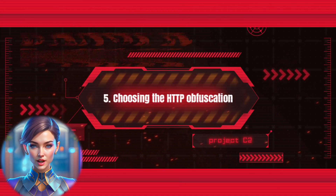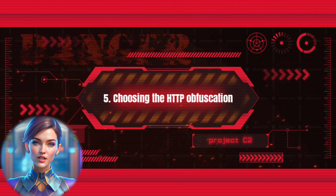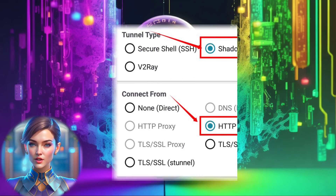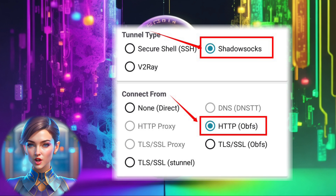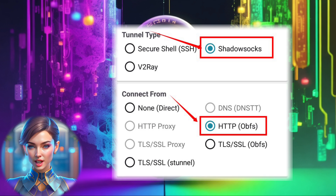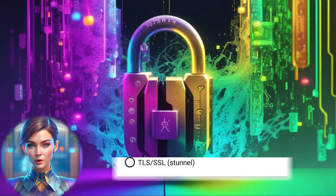Step 5: Choosing the HTTP Obfuscation Protocol. From the Tunnel Type options, choose ShadowSocks. Then, under Connection Type, select HTTP Obfus. Save your selections by clicking the respective button.